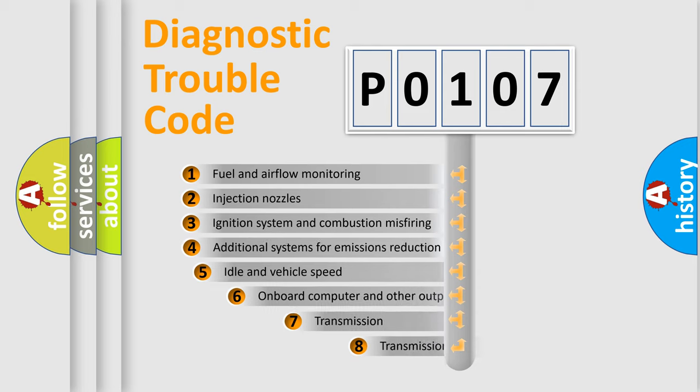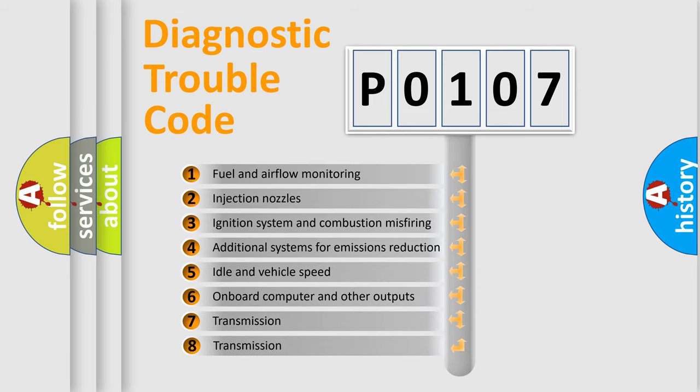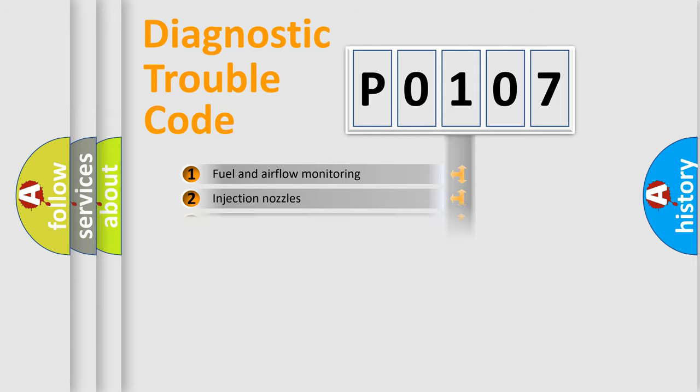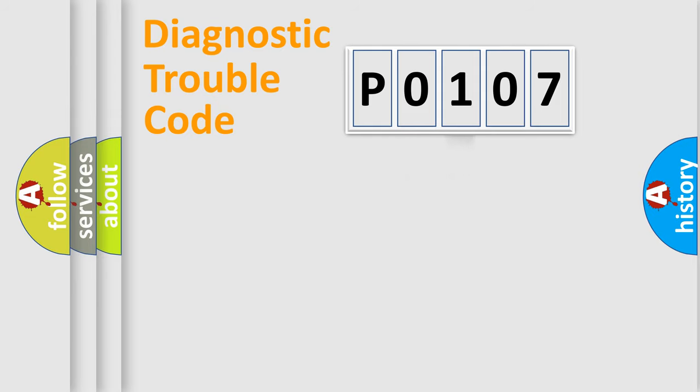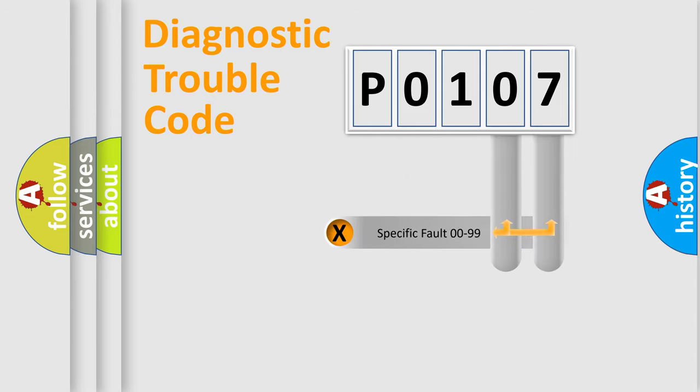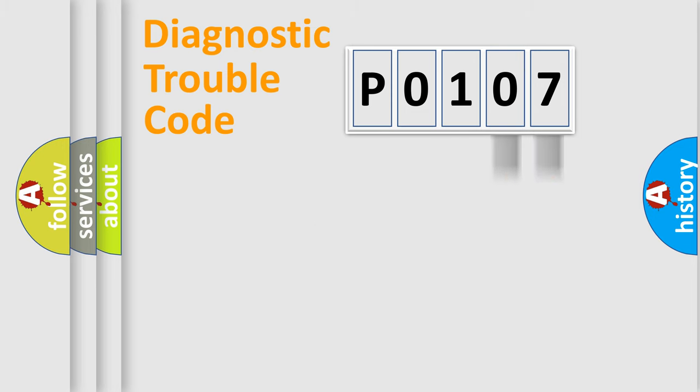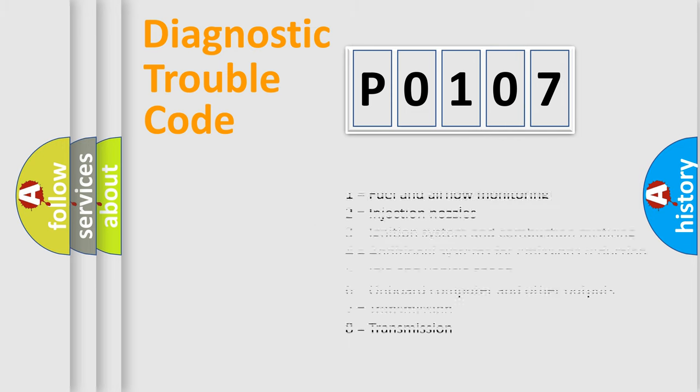The third character specifies a subset of errors. The distribution shown is valid only for the standardized DTC code. Only the last two characters define the specific fault of the group. Let's not forget that such a division is valid only if the second character code is expressed by the number zero.